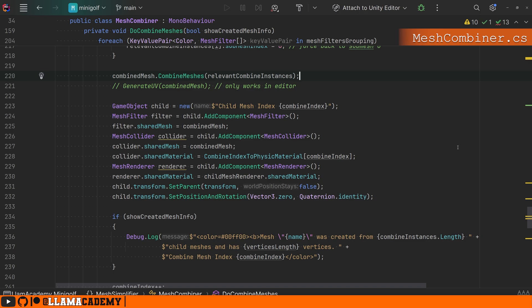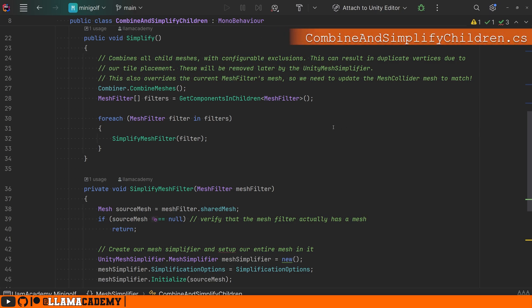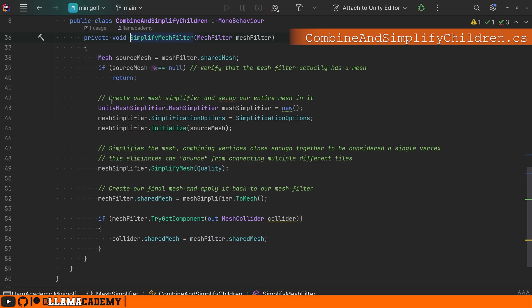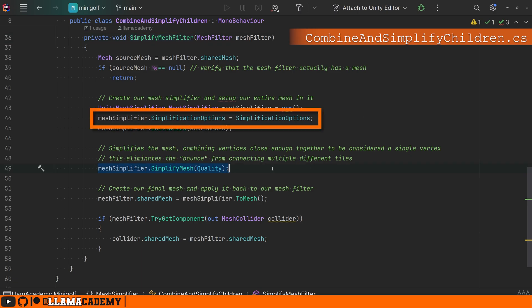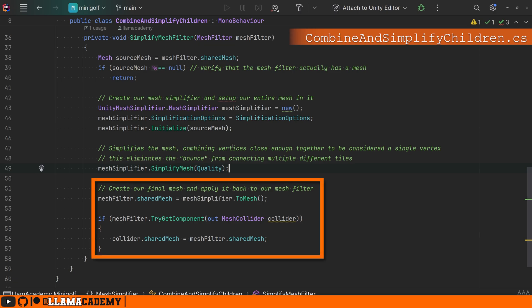This is a real-world example of combining meshes at runtime using mesh CombineInstance. Back in CombineAndSimplifyChildren — that class that calls CombineMeshes — we finally simplify the mesh filter using Unity Mesh Simplifier, a free open source GitHub project. When we call SimplifyMesh based on our simplification options, it combines vertices that are close enough together to be considered a single vertex, which eliminates ghost collisions on that particular object. Where there's a seam between two different objects, we still have a problem — covered in a different video. Once the mesh is simplified, we override our mesh and mesh collider.